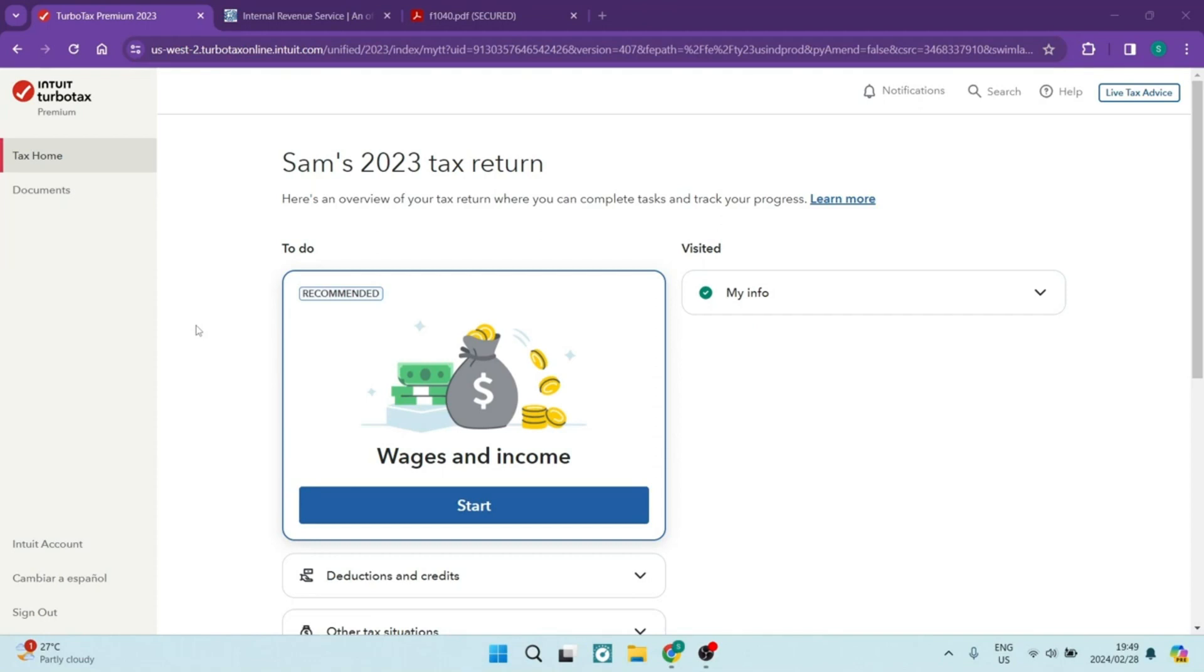I'm going to help you find your adjusted gross income, your AGI. So let's get in.